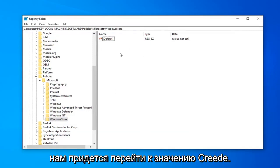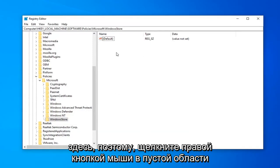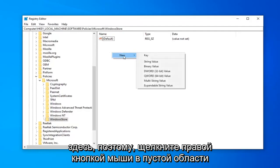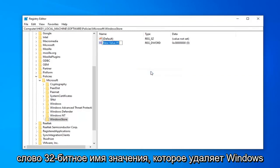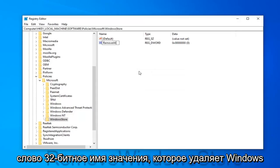So now we're going to have to go create a value in here. So right-click in a blank area over on the right panel. Select New and then DWORD 32-bit value. Name it RemoveWindowsStore. All one word.